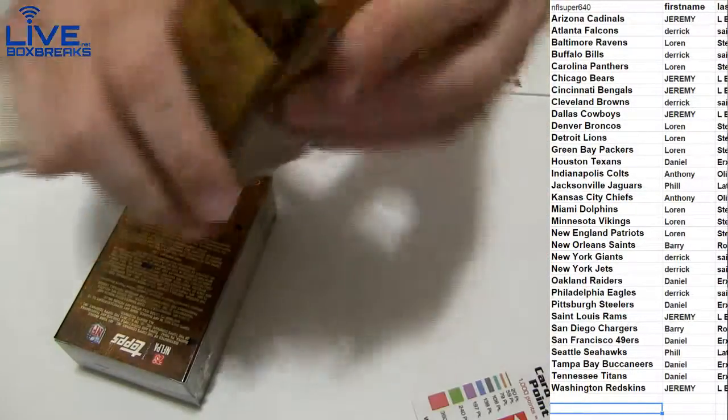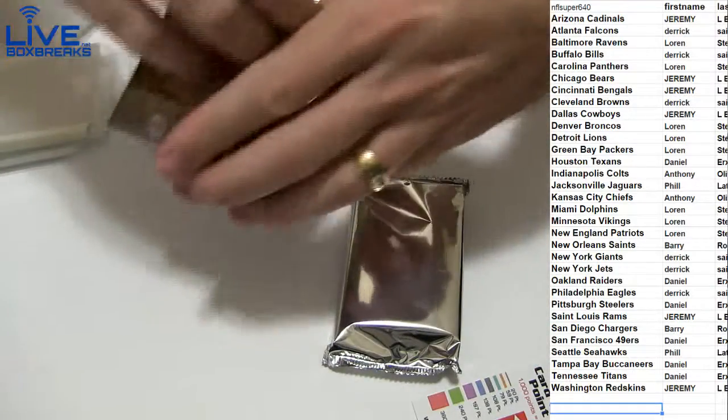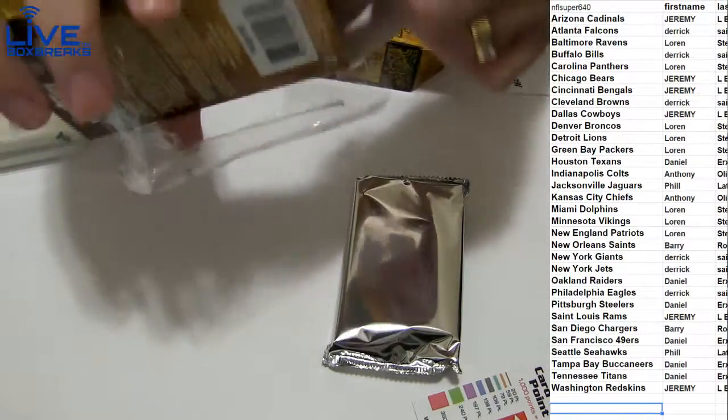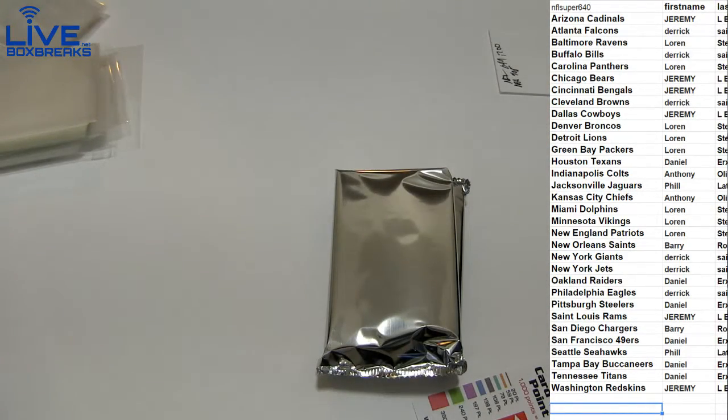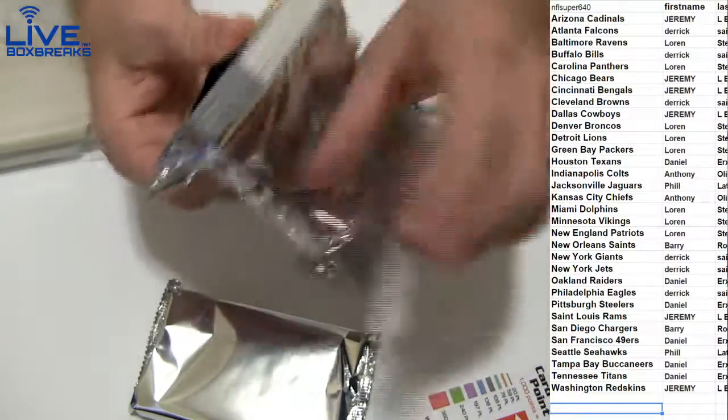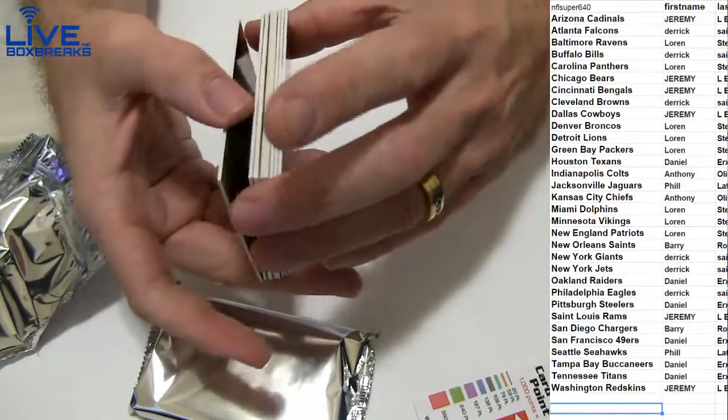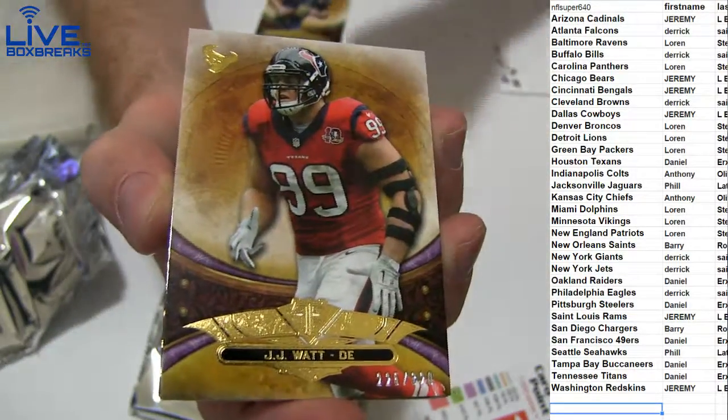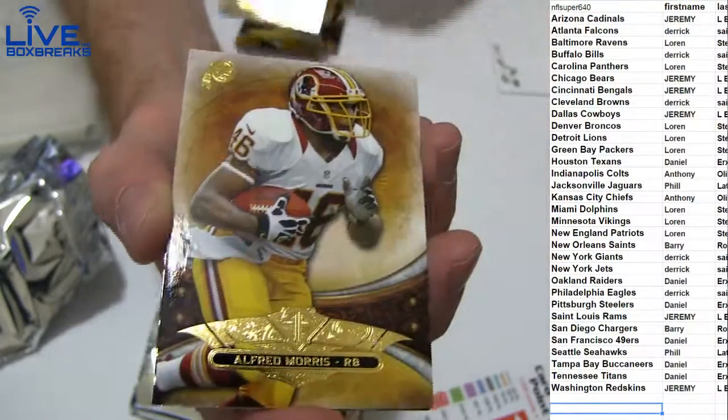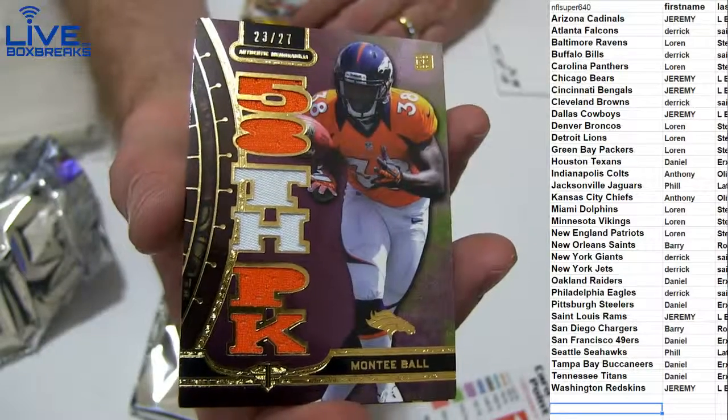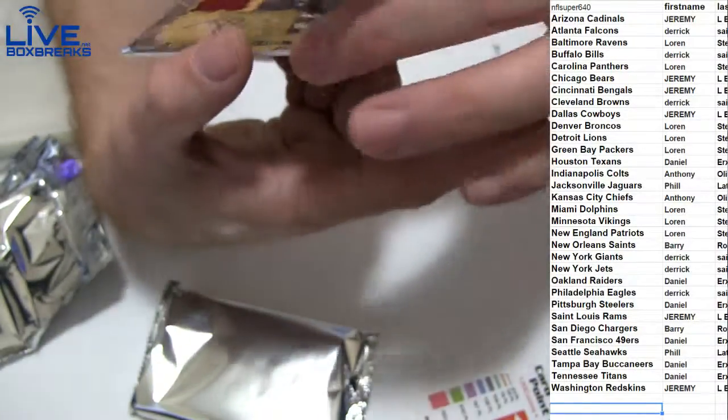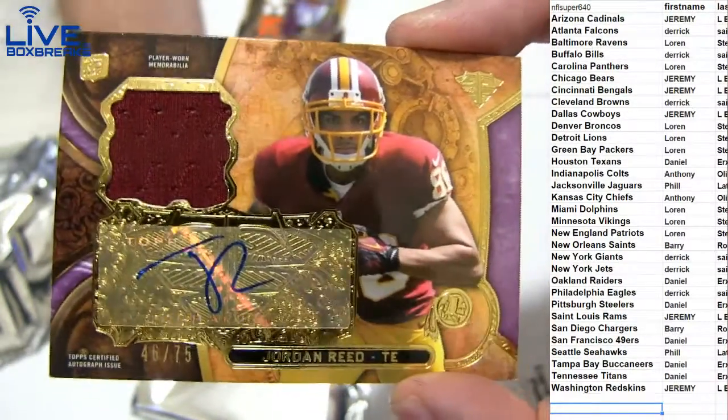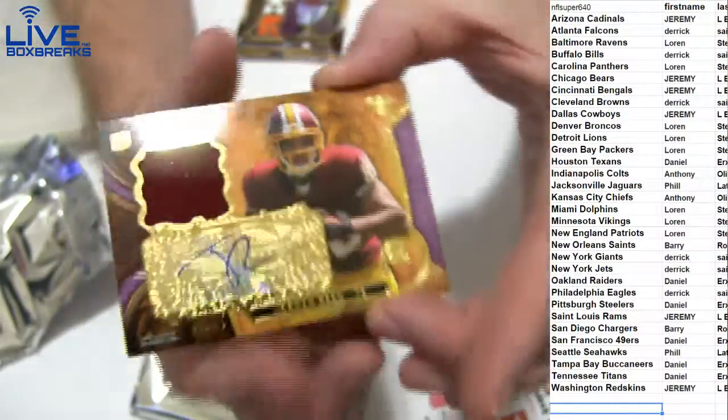That's a D-Hop, LeVeon Bell, Lacy. Pretty good man, glad my Falcons got the victory this weekend, wasn't pretty but we got it. Sammy Bradford 170, JJ Watt 320, and we got a Monty Ball, the 27. First auto, how about a Jordan Reed. He had a great game this week, he stays healthy he's pretty beastly. That's the 75 for Jeremy.